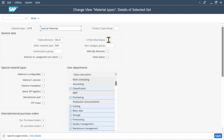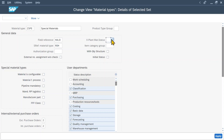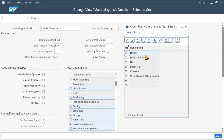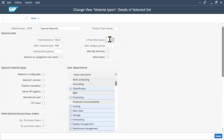Next, you can see xPlantMaterialStatus. With this indicator, we can specify whether the material may be used in a particular area only. We can say whether this material should be used for design, design and plan, and so on. Basically, this cross-plant material status will restrict the usability of materials of type ZSPE for all plants. And if we set this indicator and use the material in another area, the system will display a warning or an error message.